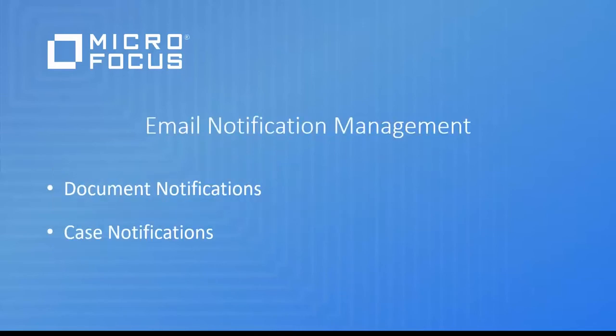First, we will look at the document notification options. These allow you to subscribe to notifications when new knowledge items, white papers, manuals, patches, or other items become available.